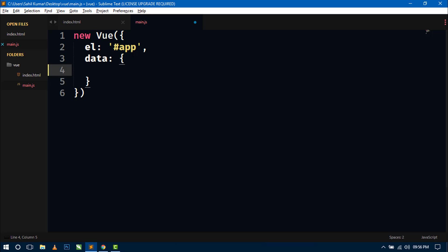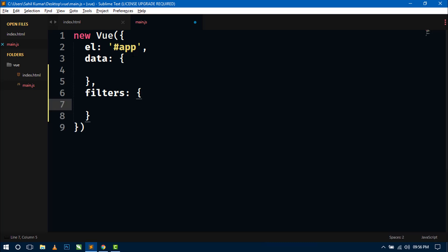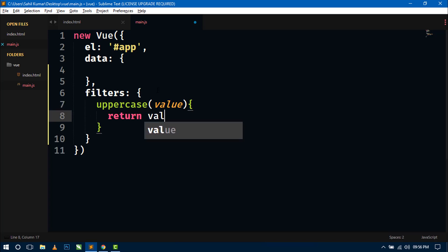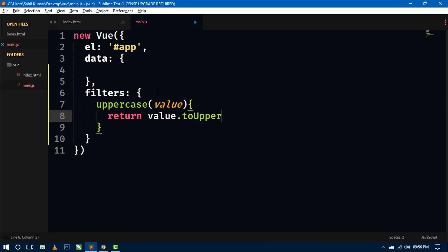So let's first create a local filter. Like data property or computed property, we will use the filters property of Vue.js to create local filters. Inside this we will create our local filters — here I am creating a filter for changing lowercase letters to uppercase. The filter is named 'uppercase' and it's just like a function or method. It contains parentheses and we pass a parameter 'value', then return value.toUpperCase().